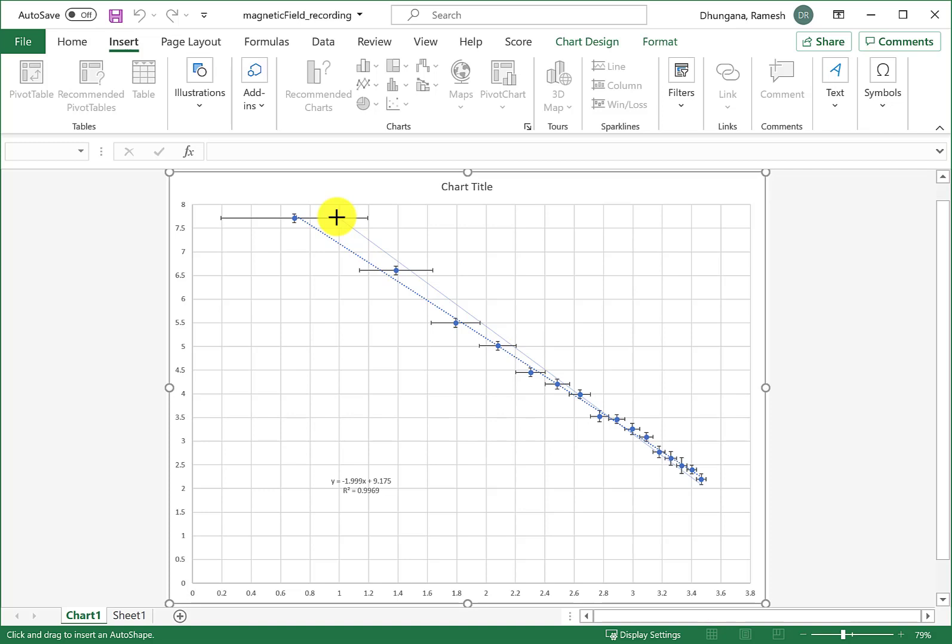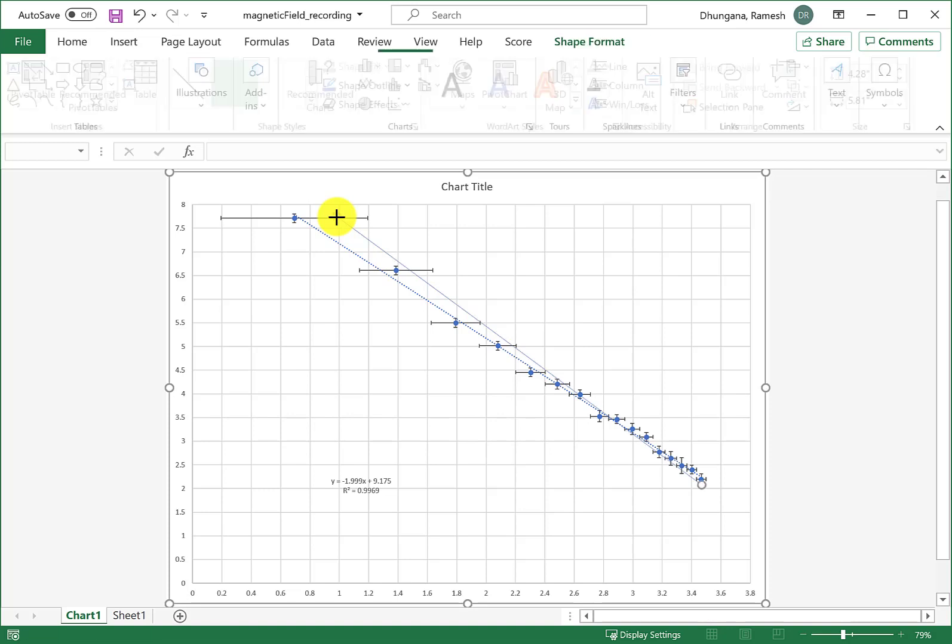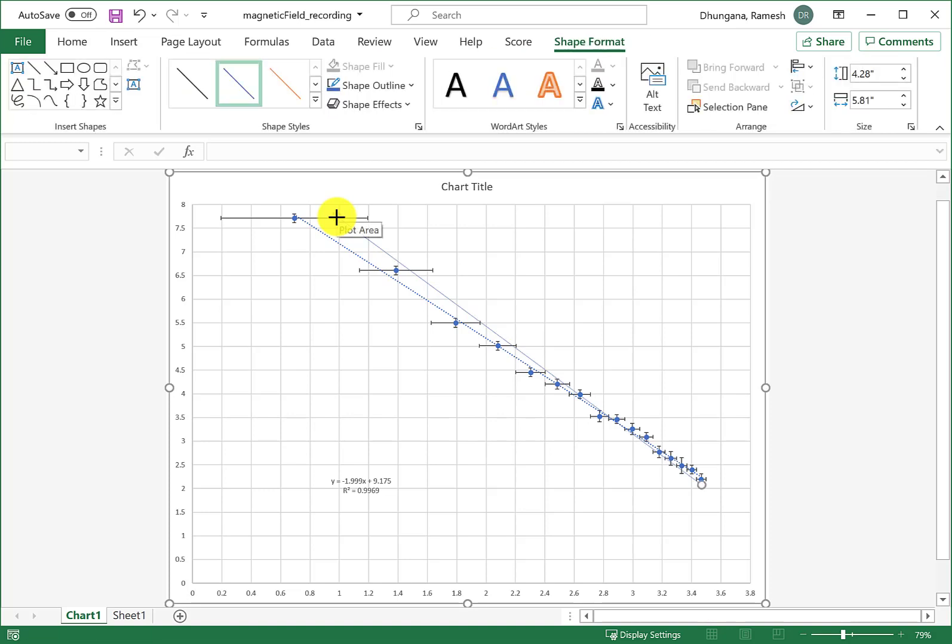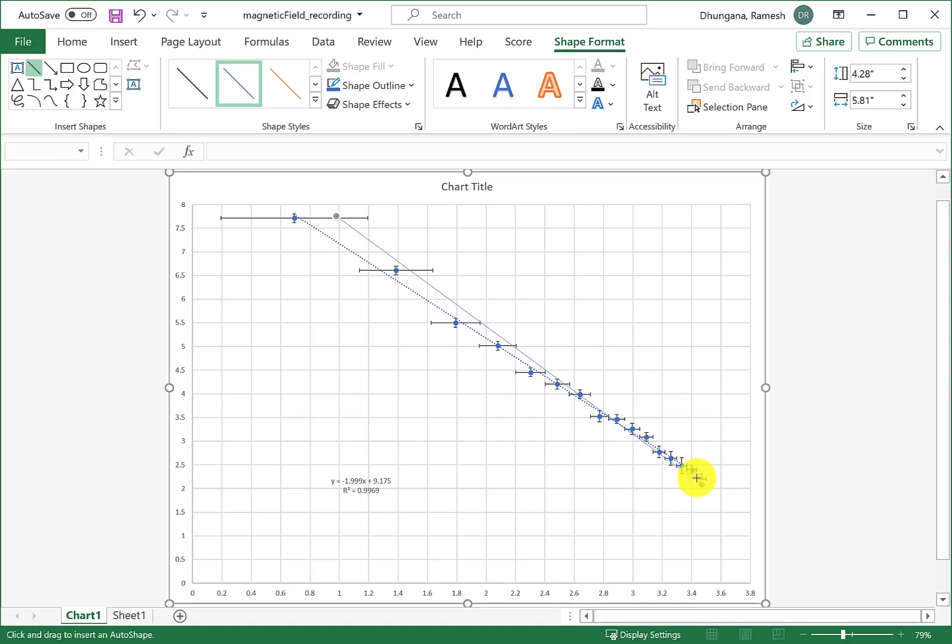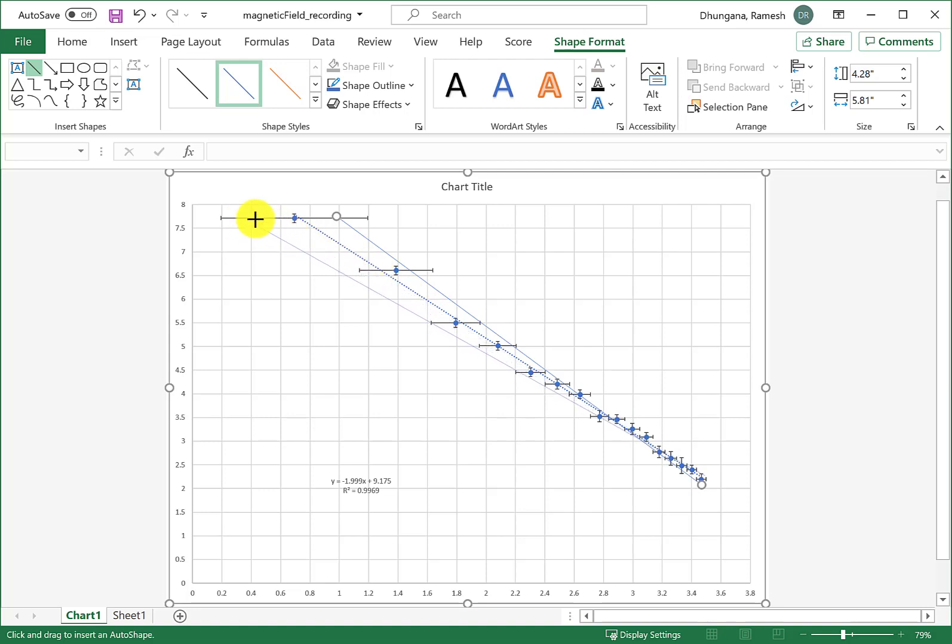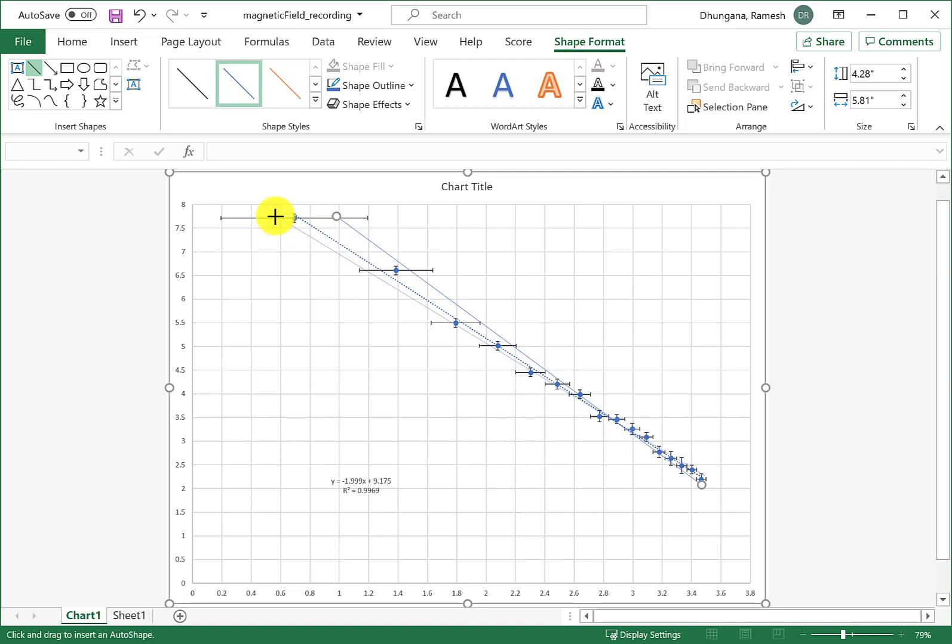Now I can similarly draw another one for the minimum slope, so I can start from somewhere here and then go like this, making sure that this line passes through most of these lines if not all.